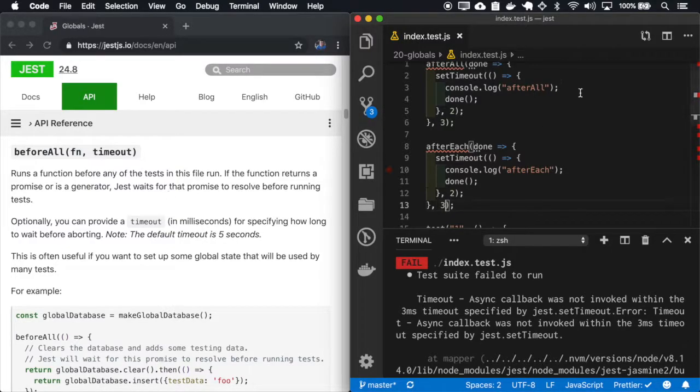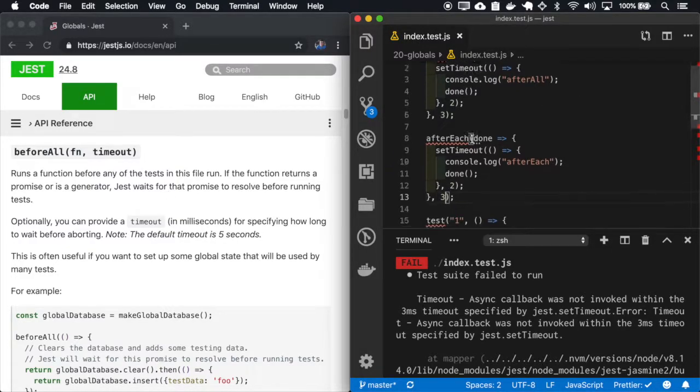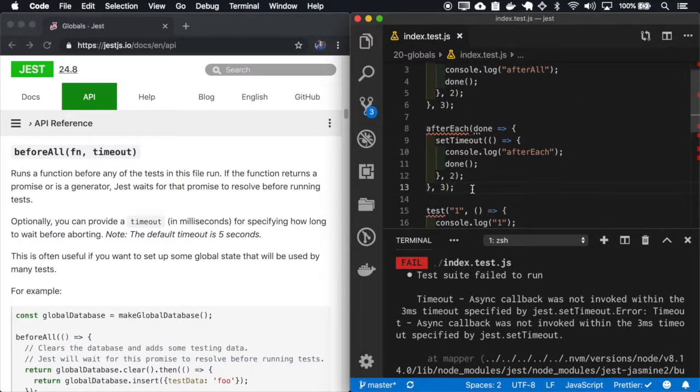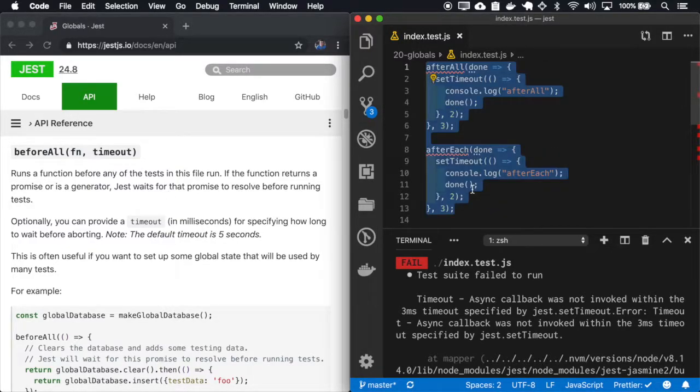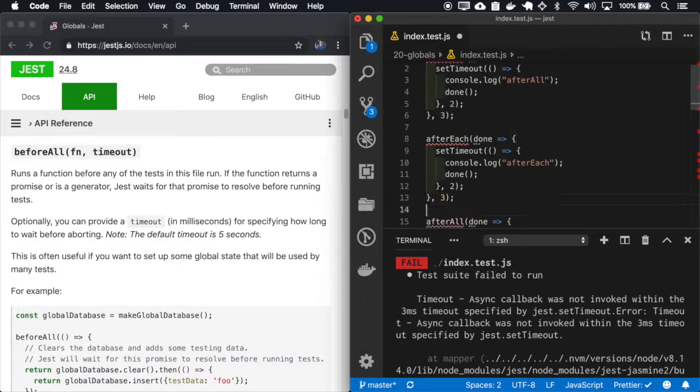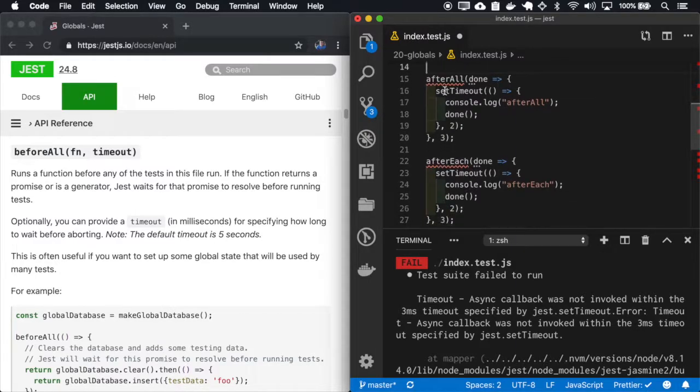The same way we have the afterAll, we also have the beforeAll. So I'll just copy these examples and change the After to Before.